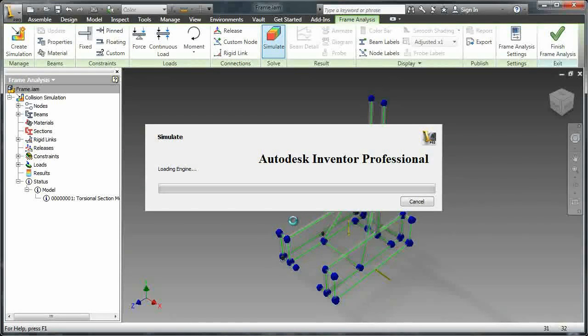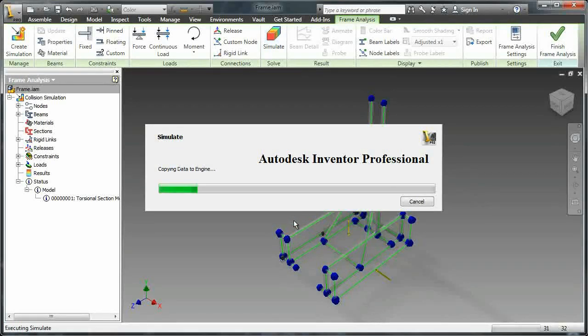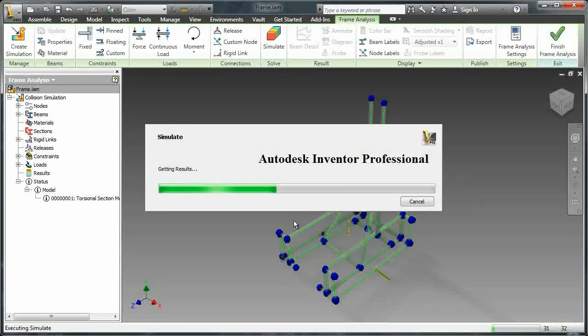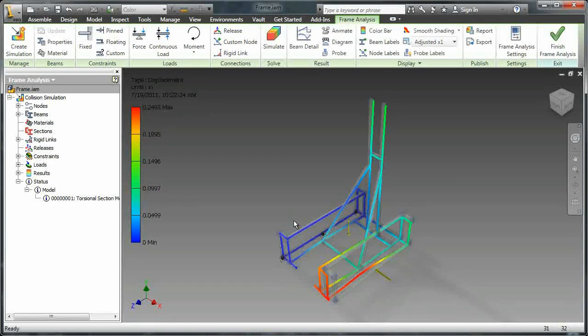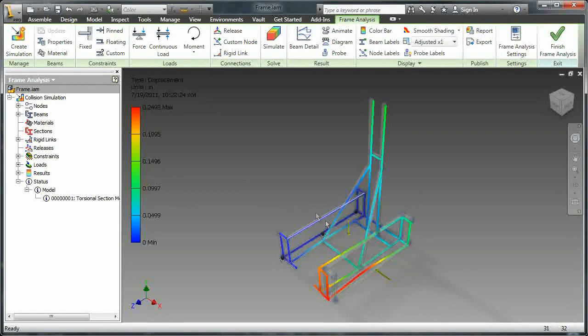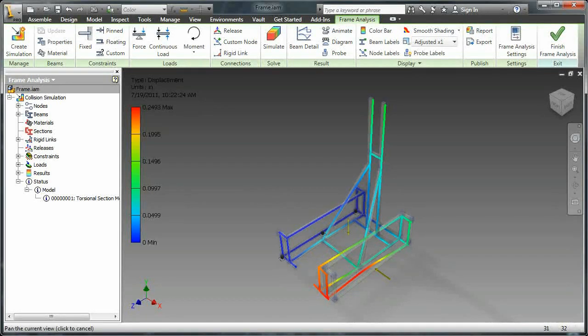So depending on the quality of your computer this can take a while, but as I said earlier it reduces the frame into its most basic elements so it's able to go pretty quickly generally.